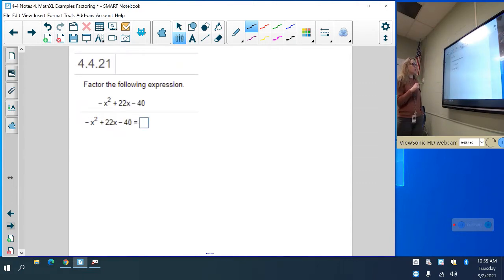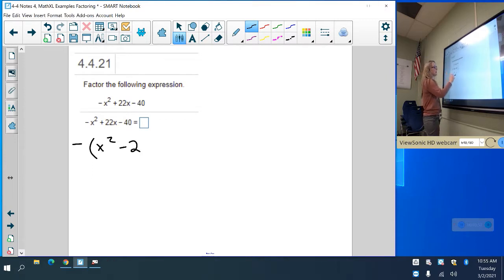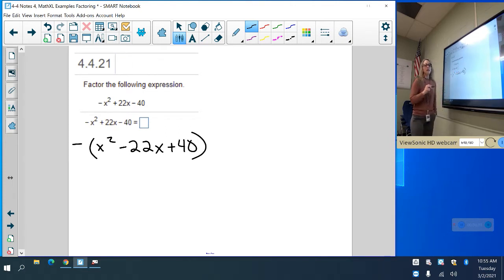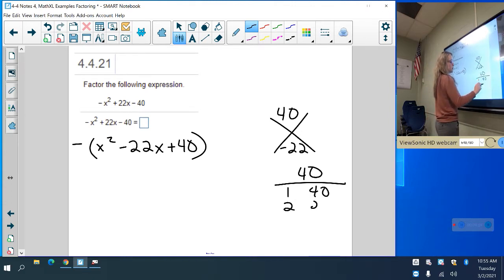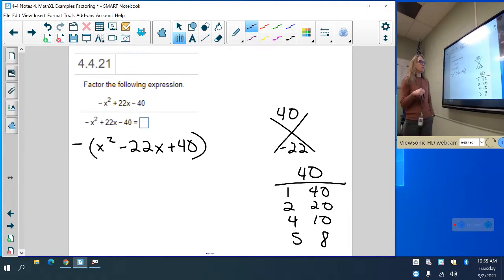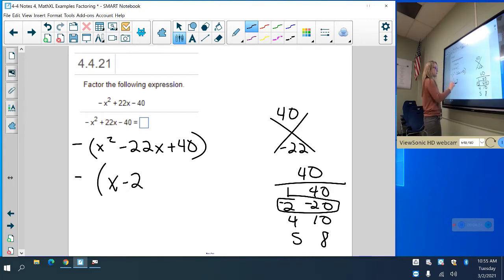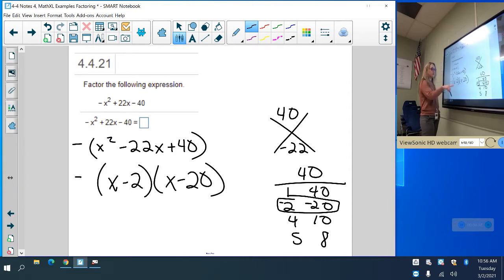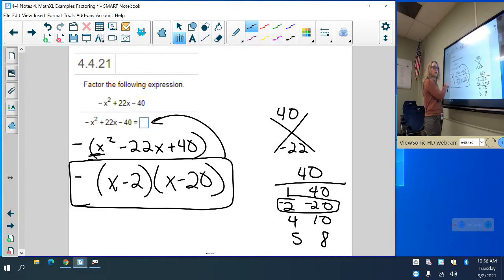The next one: factor the following expression. First thing I'm going to do is look for a greatest common factor or a negative in front. This one does have a negative in front, so let's go ahead and factor that out. I'm going to put a negative in front and then change all the signs, so I have x² minus 22x plus 40. Then I'm going to factor from there. 1 times 40 is 40. Factors of 40 that add up to negative 22 are negative 20 and negative 2. So I have a negative in front, x minus 2 and x minus 20. That's your final answer. Don't forget this negative or it will mark it wrong.